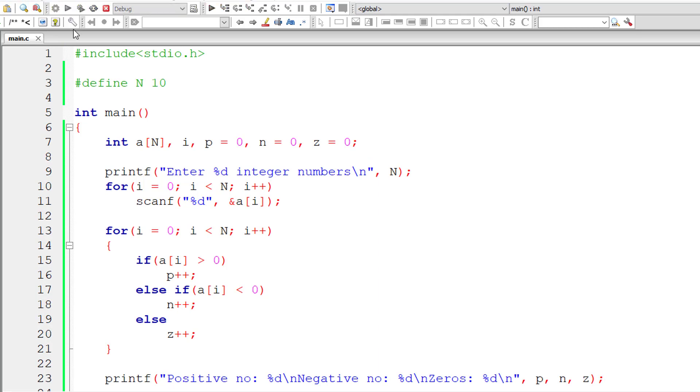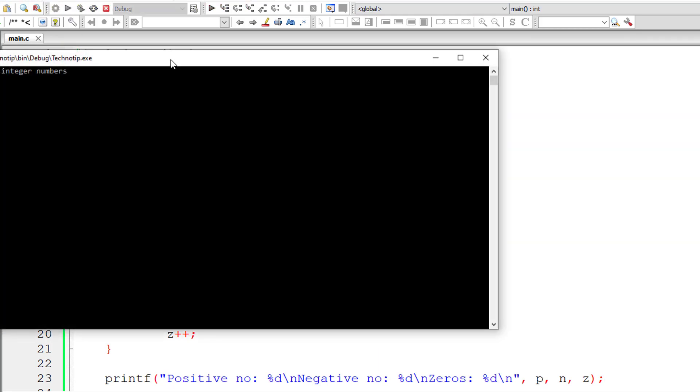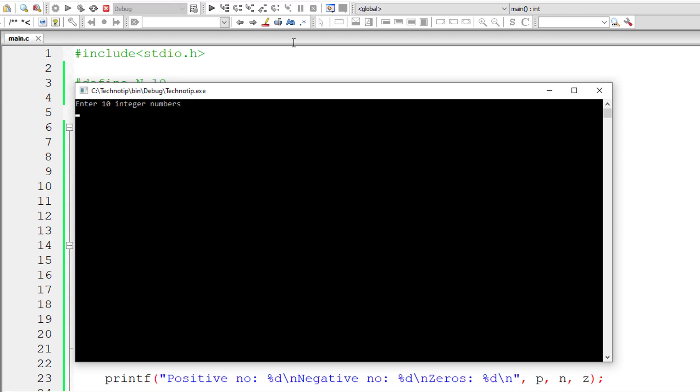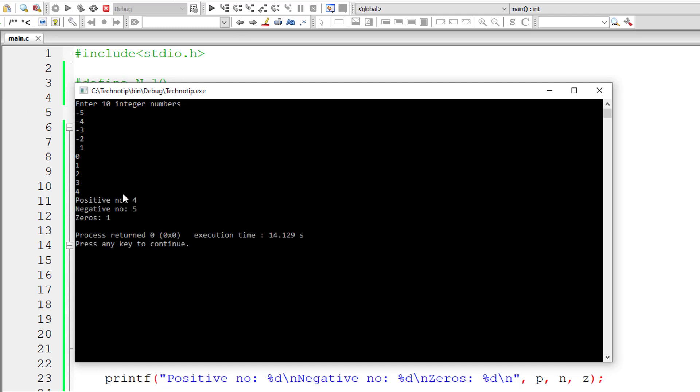I must give combination of negative, positive and a zero. I'll give minus 5, minus 4, minus 3, minus 2, minus 1, a 0 and 1, 2, 3 and 4. So we have four positive numbers, 1, 2, 3 and 4. And five negative numbers, minus 1 to minus 5 and 1 zero.